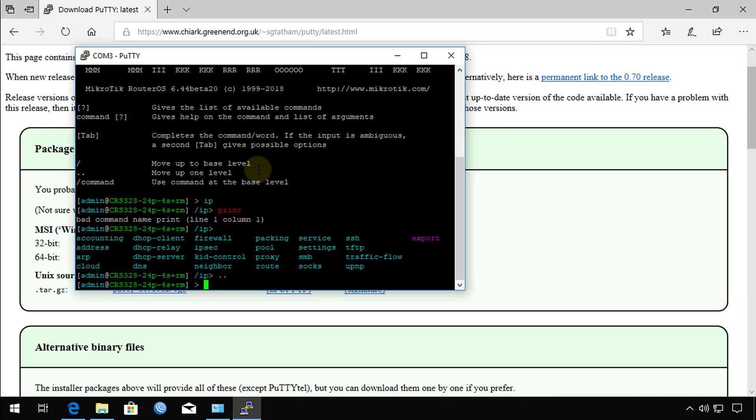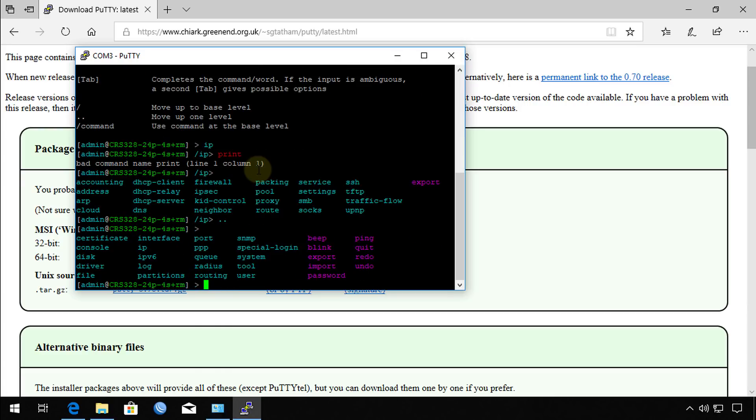All the commands that are usually available when you open a console while using Winbox, you will have access to this. The good thing about this is that if you lose connectivity to your switch or your router, you can easily get access to it using the console connection. So this is how you would connect to your router using the console connection.